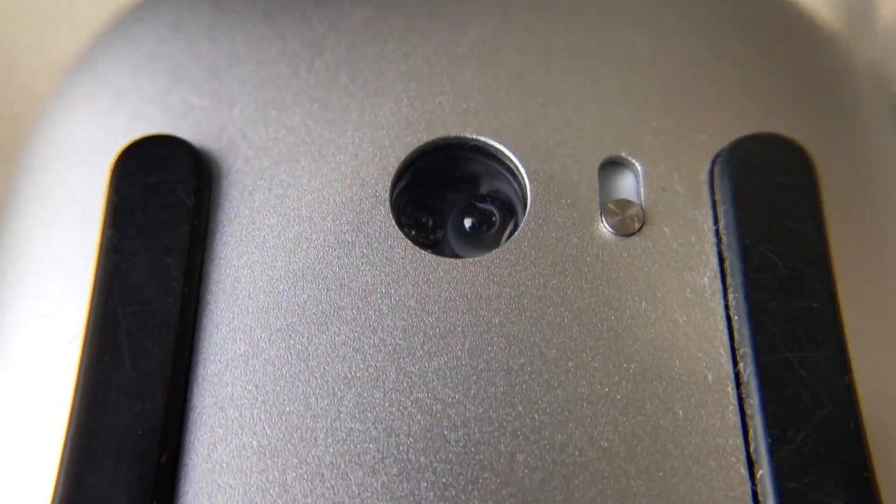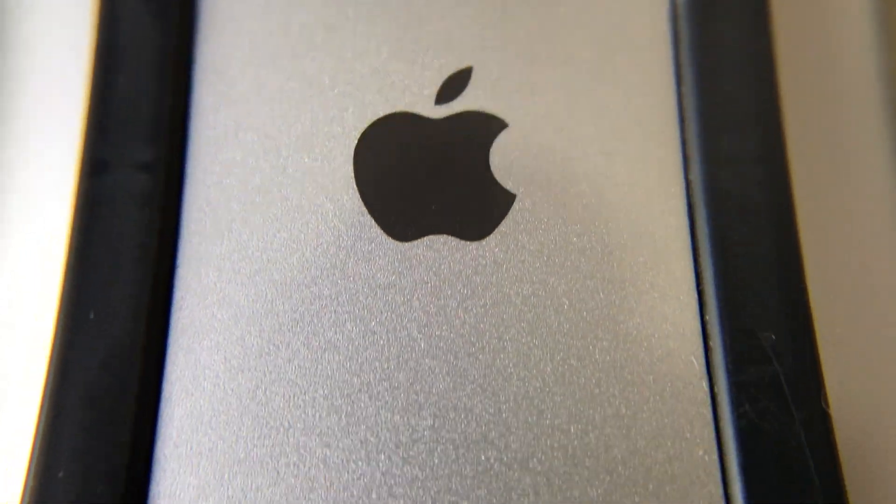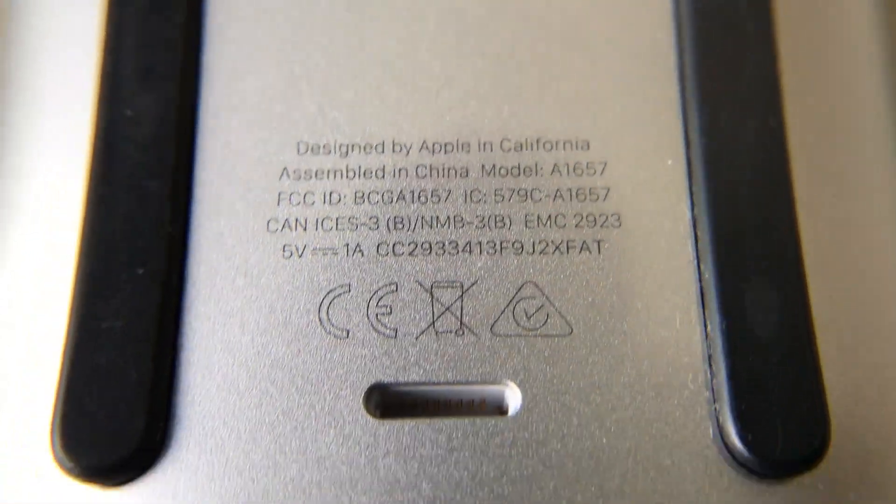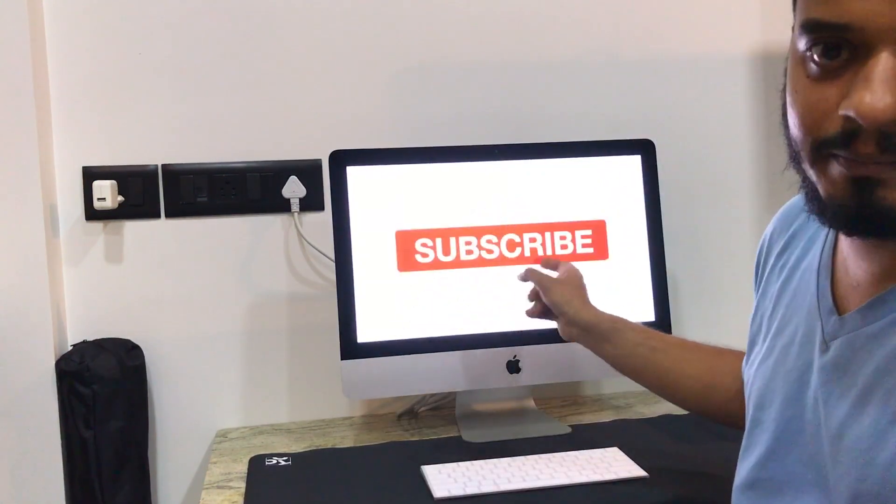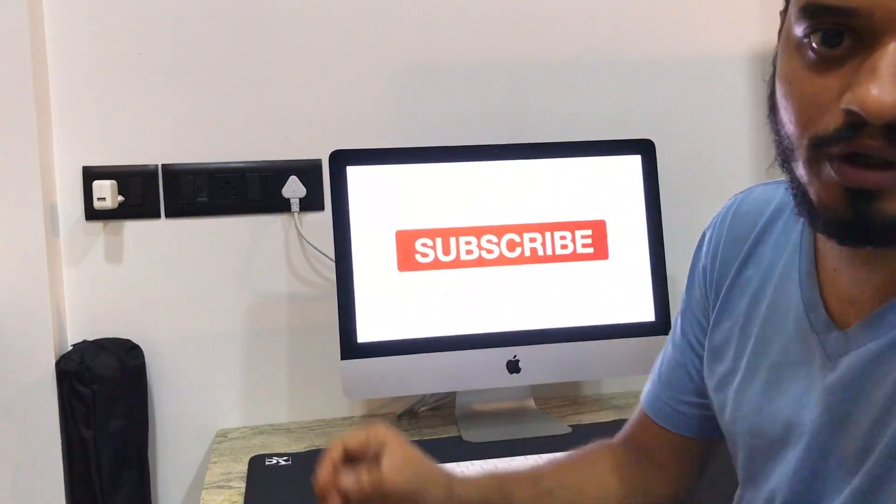So that's it for today. If you guys have liked this video, please hit the like and the subscribe button. Thank you guys.